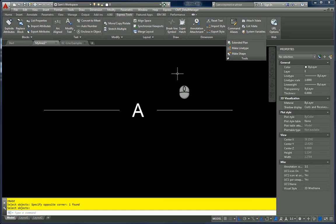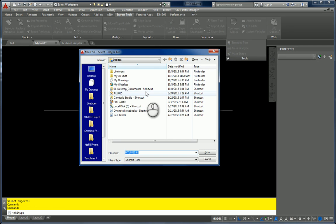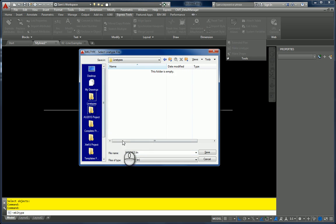I could copy this 26 times and do A, B, C, D, E, F, G — but there's an easier way. So we're going to use Make Line Type. AutoCAD will ask where I want my text file. This LIN file is a text file, so I'll save it in my folder with my drawing.